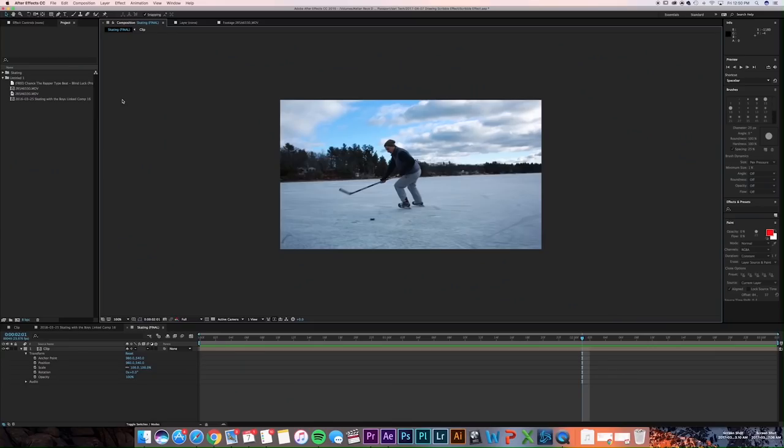All right guys, so thanks for checking out the effect, and we're going to dive in and show you an example of one of these and how you can create it yourself.